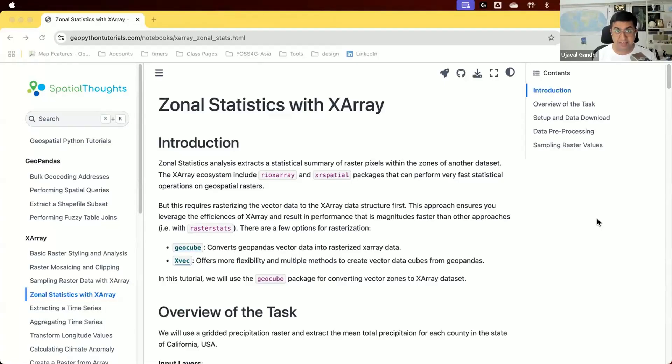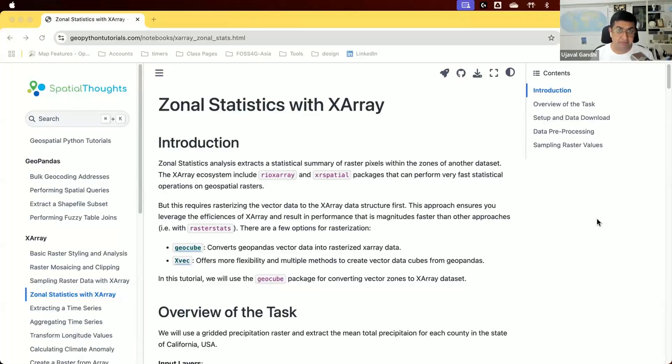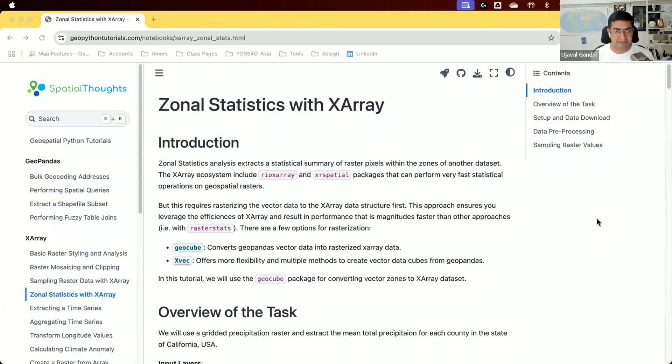X-Array is a powerful Python package that allows you to work with raster data very efficiently and even do parallel computing out of the box. One of the common operations when working with raster data is to extract statistics over different polygons. This operation is called zonal statistics, where we have a vector layer of polygons and for each polygon we want to compute statistics over all the pixels from a raster layer.